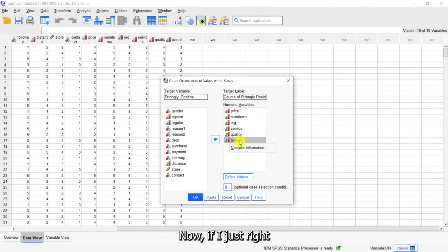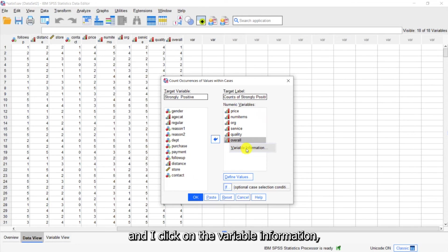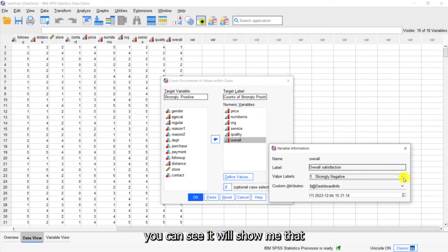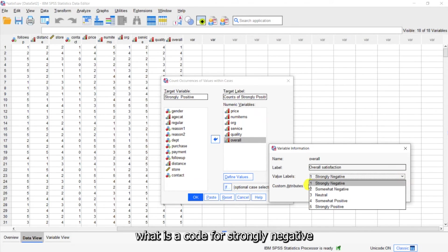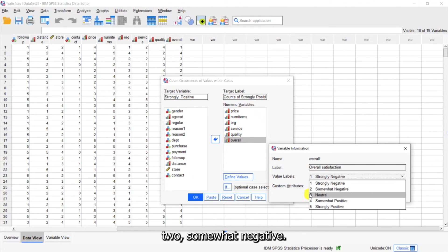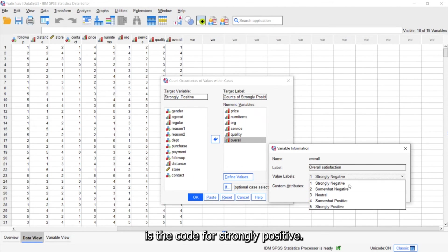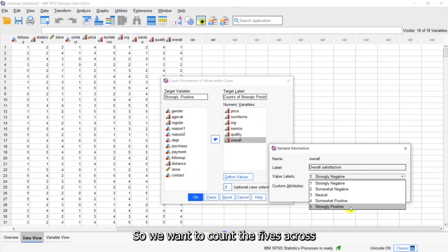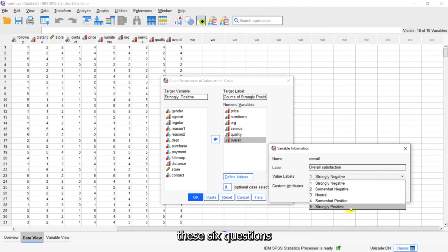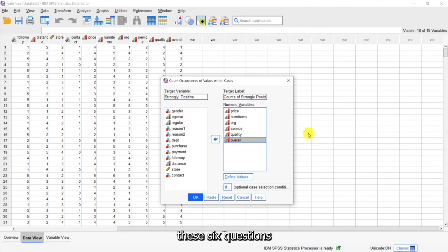If I right-click on one of these variables and click on Variable Information, it will show me that one is the code for strongly negative, two is somewhat negative, and five is the code for strongly positive. So we want to count the fives across these six questions. I'll click OK.